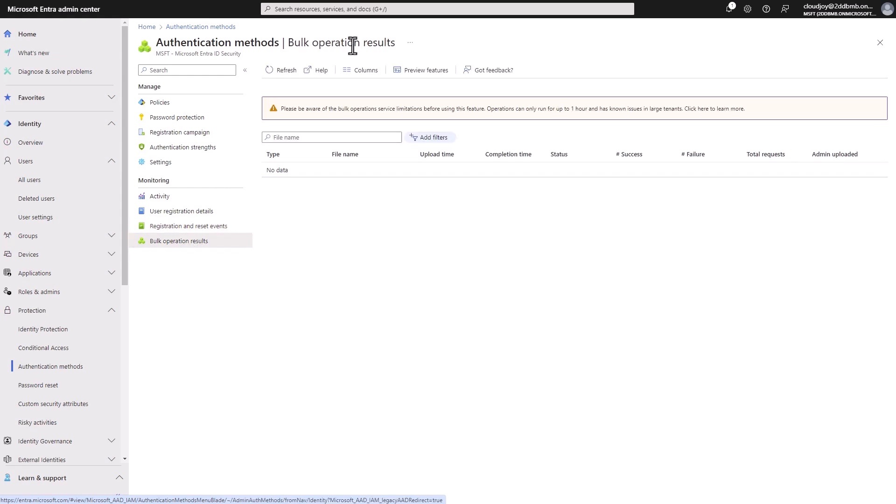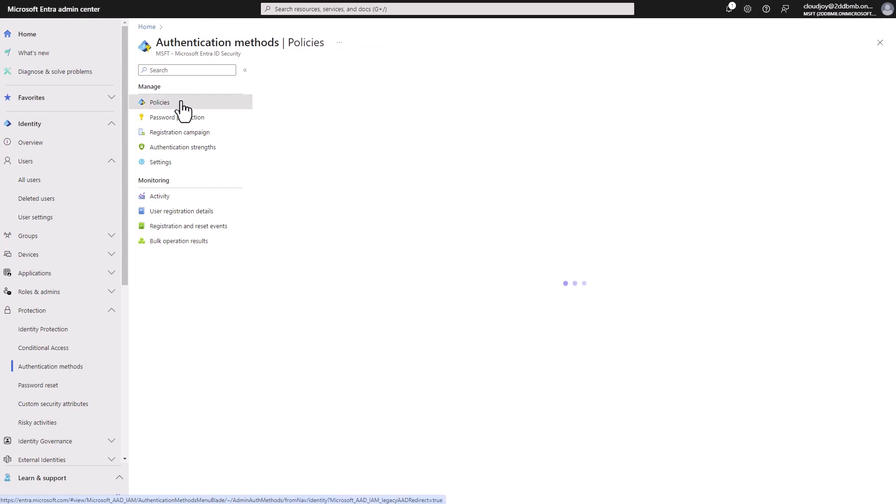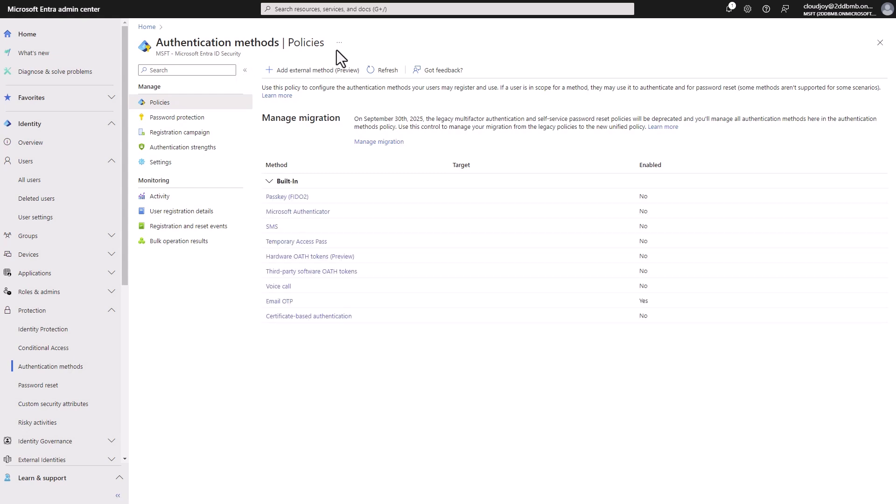And then we can see some bulk enrollment features here. So bulk operations. So that's that. So hopefully you found that helpful.